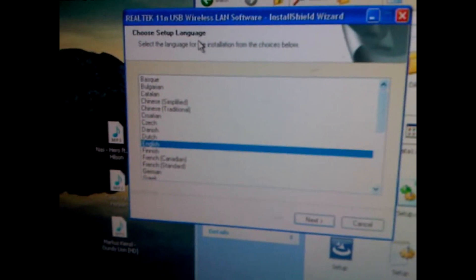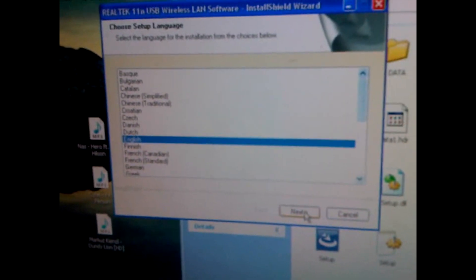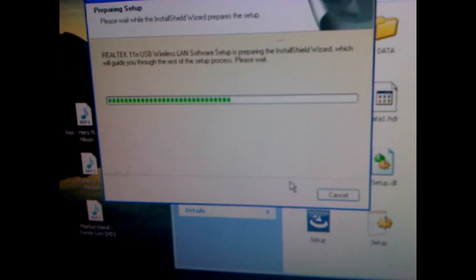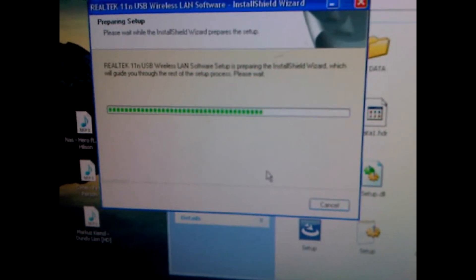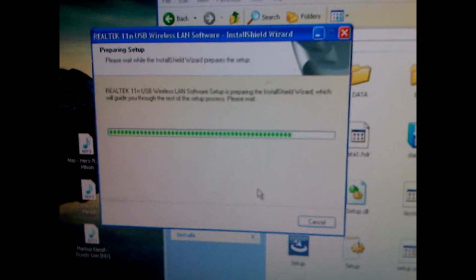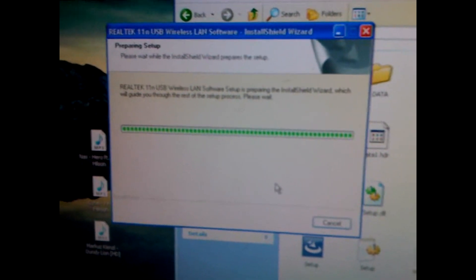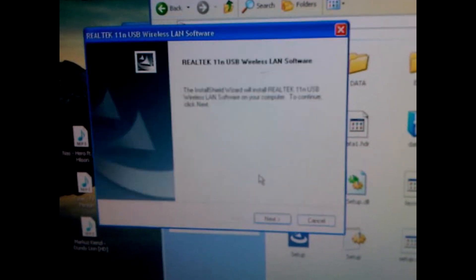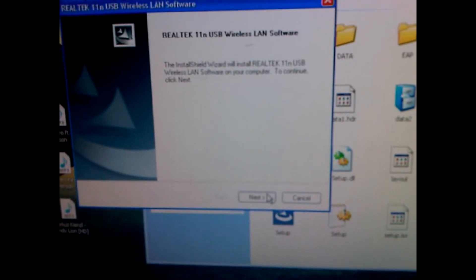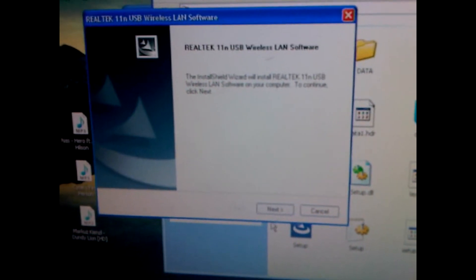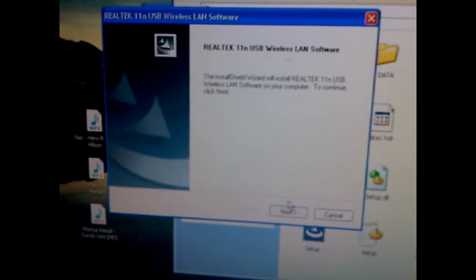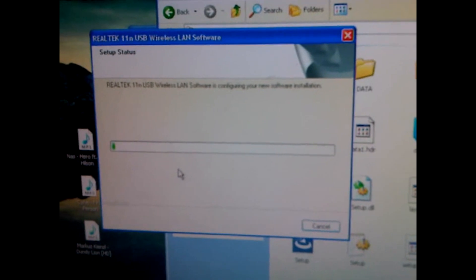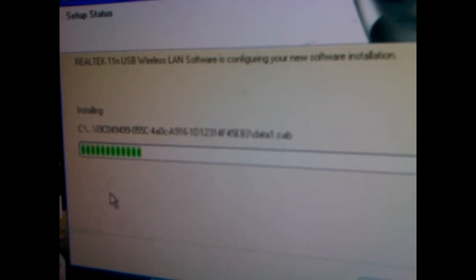So this is the Realtek 11n. You just choose your language, click next, and we will go through the installation process. Click next.